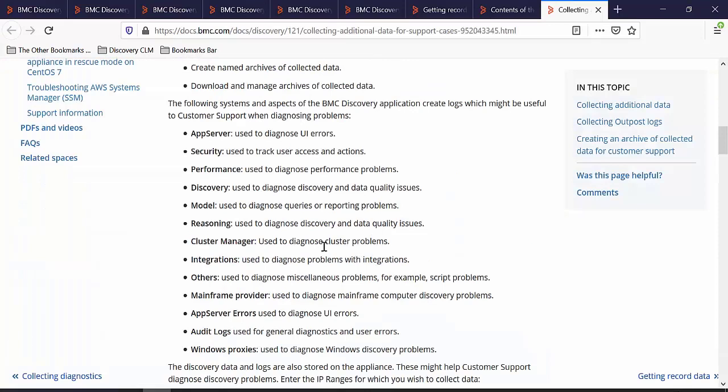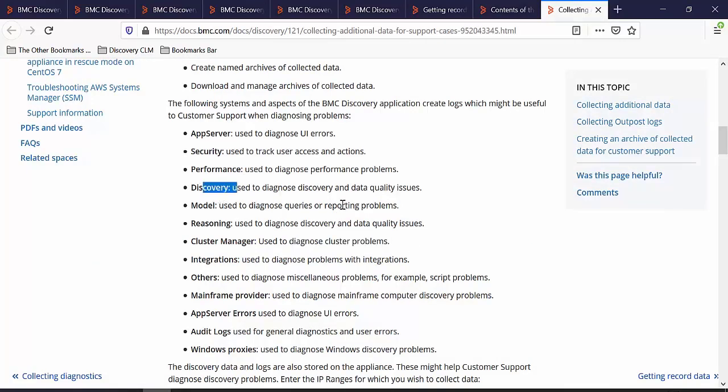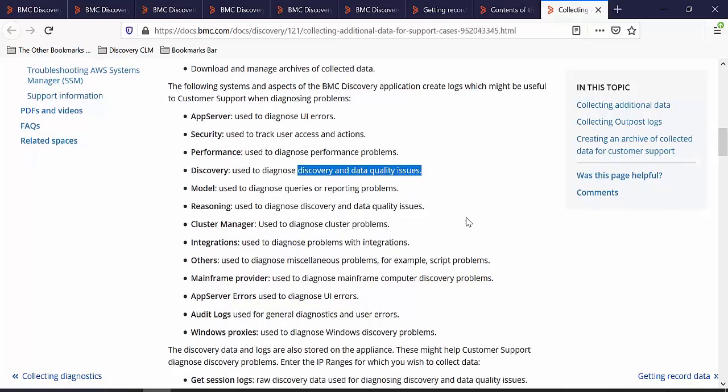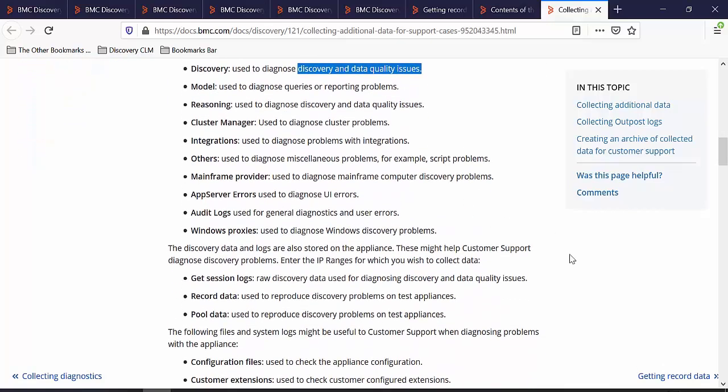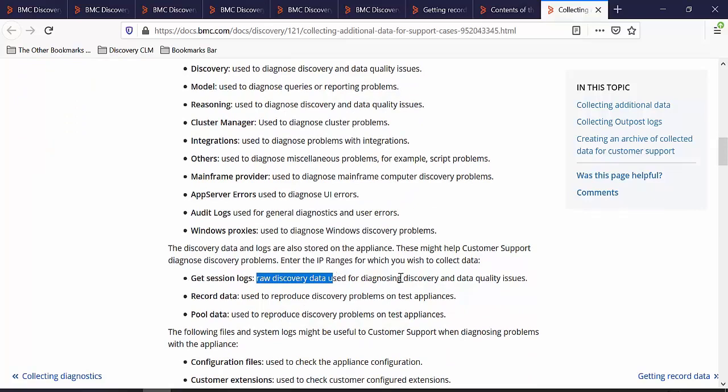For example, Cluster Manager can be used to diagnose cluster problems. Discovery can be used to diagnose discovery and data quality issues. Similarly, you can use the session logs to collect the raw discovery data used for diagnosing discovery and data quality issues.